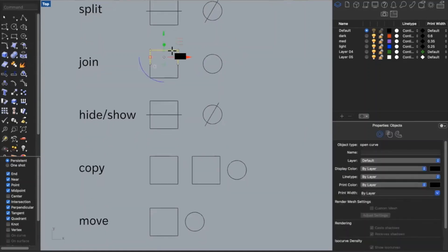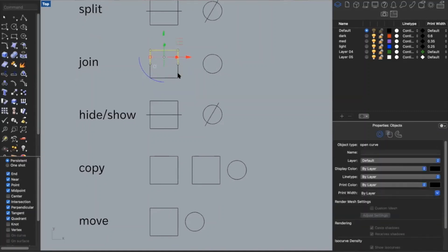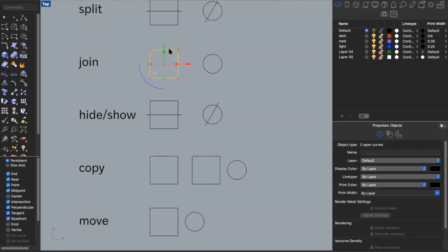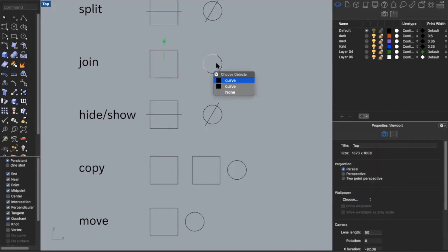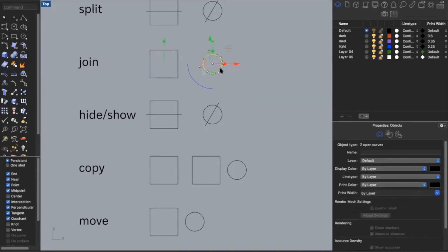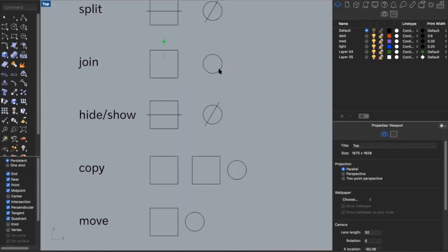If I have lines that are not connected but I want them to be, say I split my square and now want it to be one continuous line again — I click both lines and type in join. It takes the two lines back into one. I can do the same with my circle. If your drawings have lines broken into multiple pieces, type in join to make it one continuous line again.